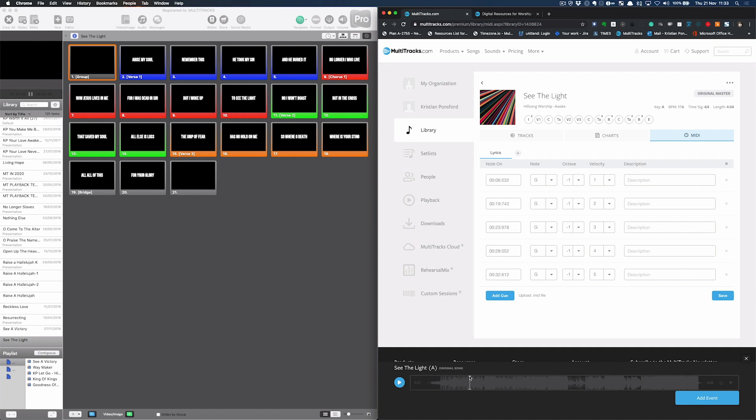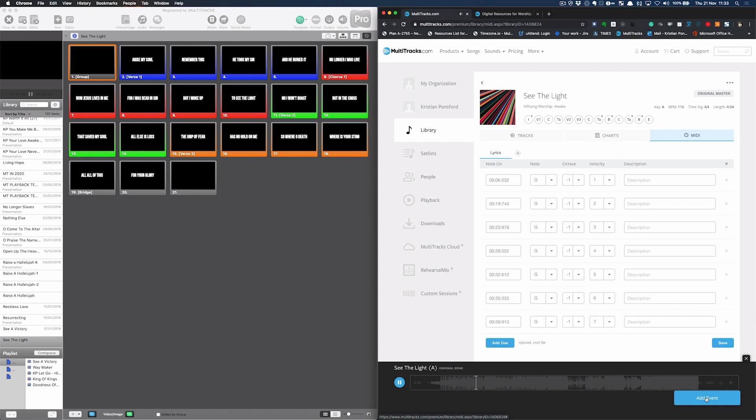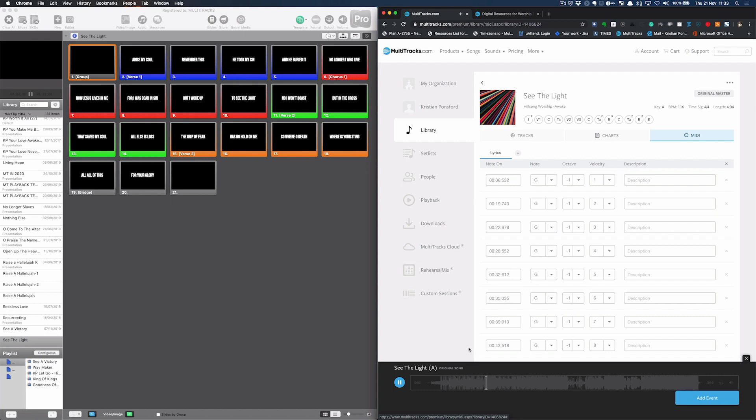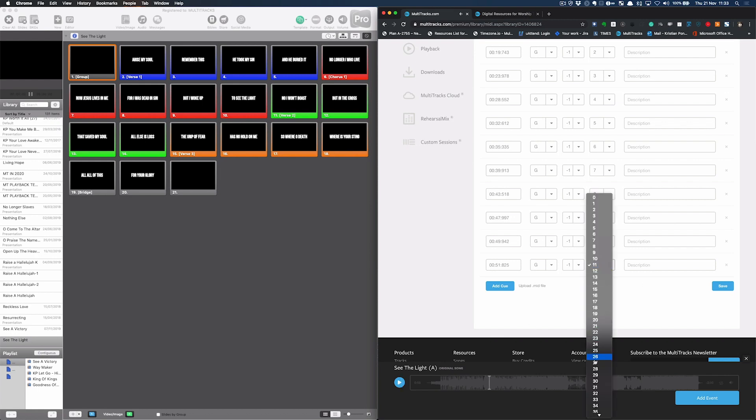Absolutely. I'm going to wind this back a little bit so that I can start on No Longer I. Next cue. I'm going to add another cue there. But this time I'm going to jump down here and make this one number 21 because I wanted this to go to the blank slide. And then I'm going to carry on.